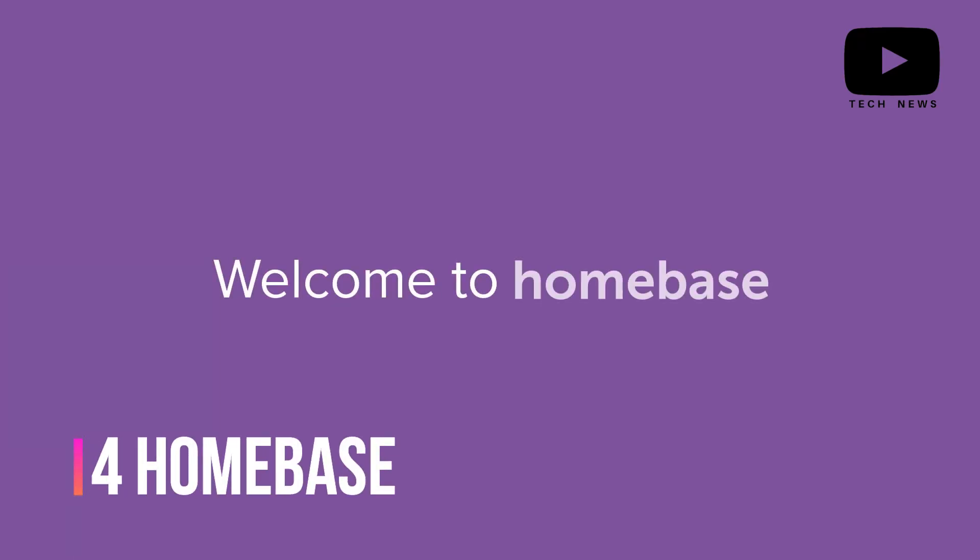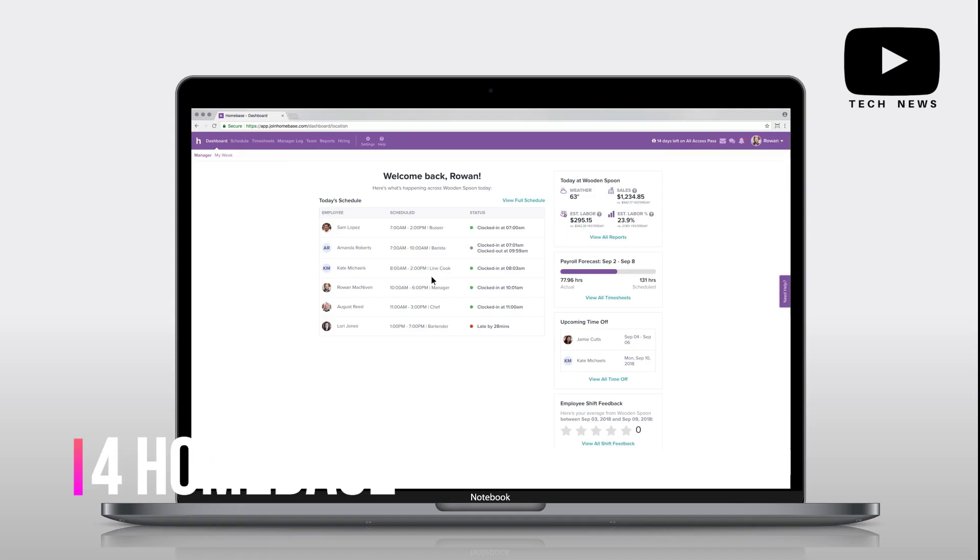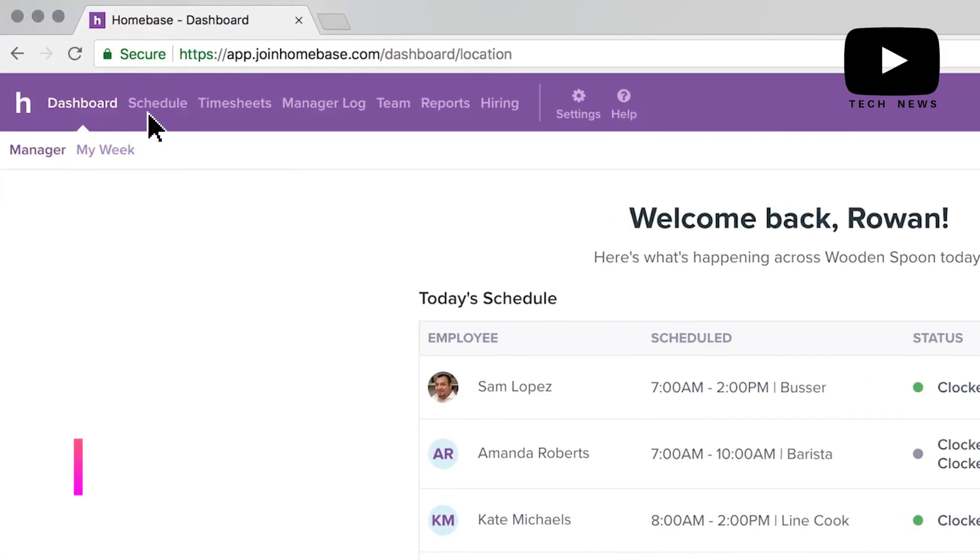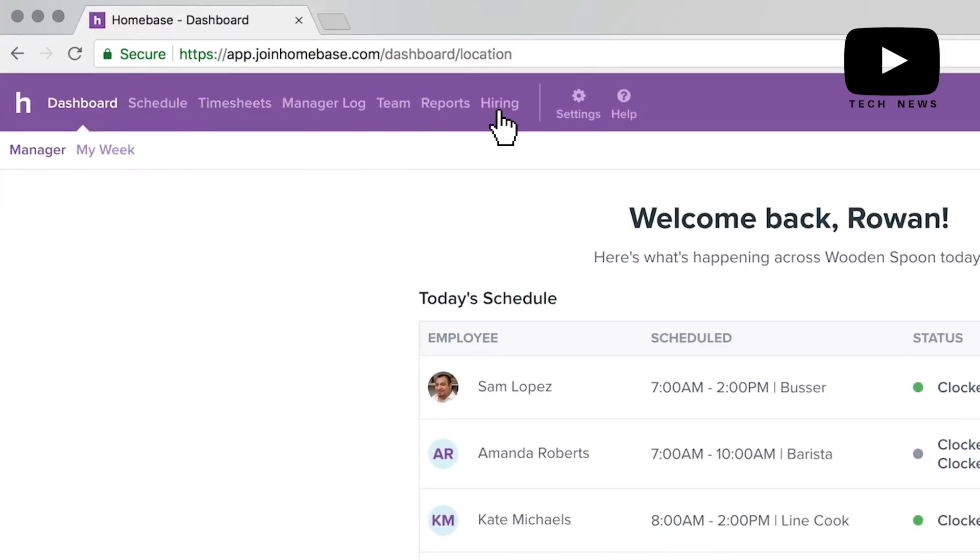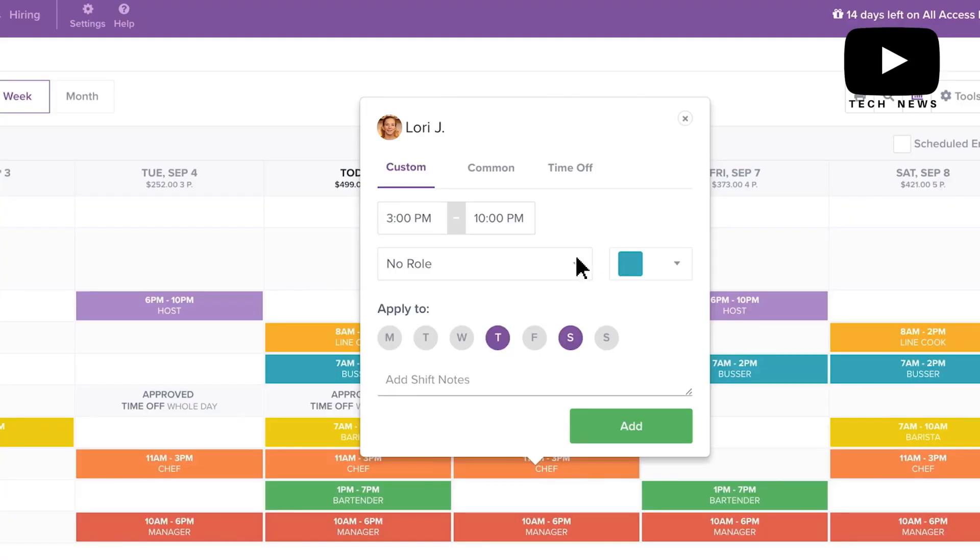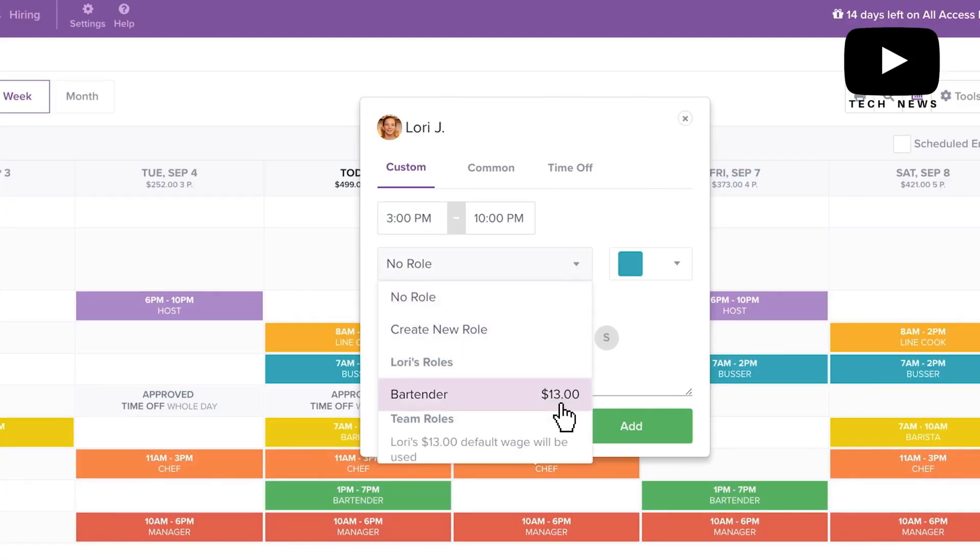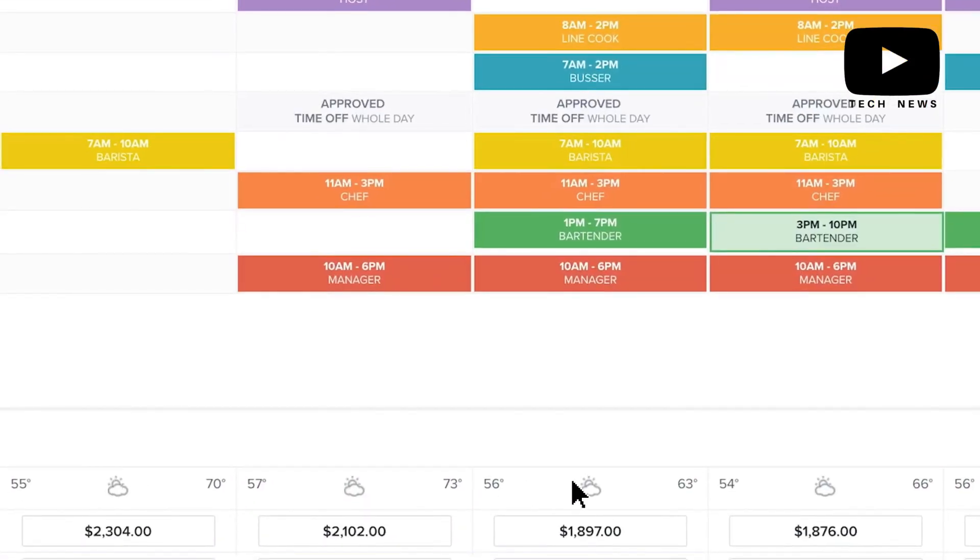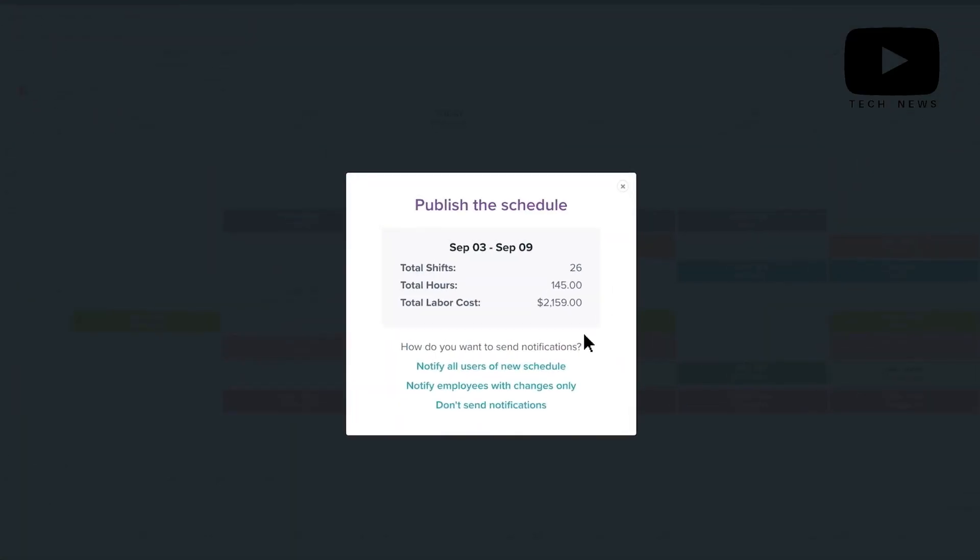Number 4: Homebase. Homebase has saved us a lot of time and headache with scheduling part-time seasonal staff. I haven't found a better solution for my business yet that is even in the same ballpark for the price.